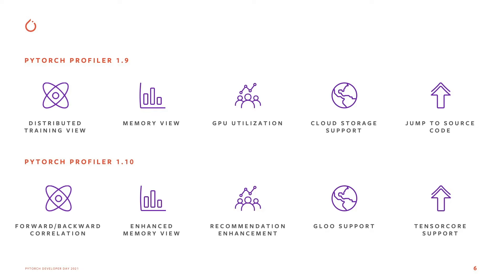The third is around distributed training. Along with its ability to help you diagnose distributed training on individual nodes, Glue is officially now supported.